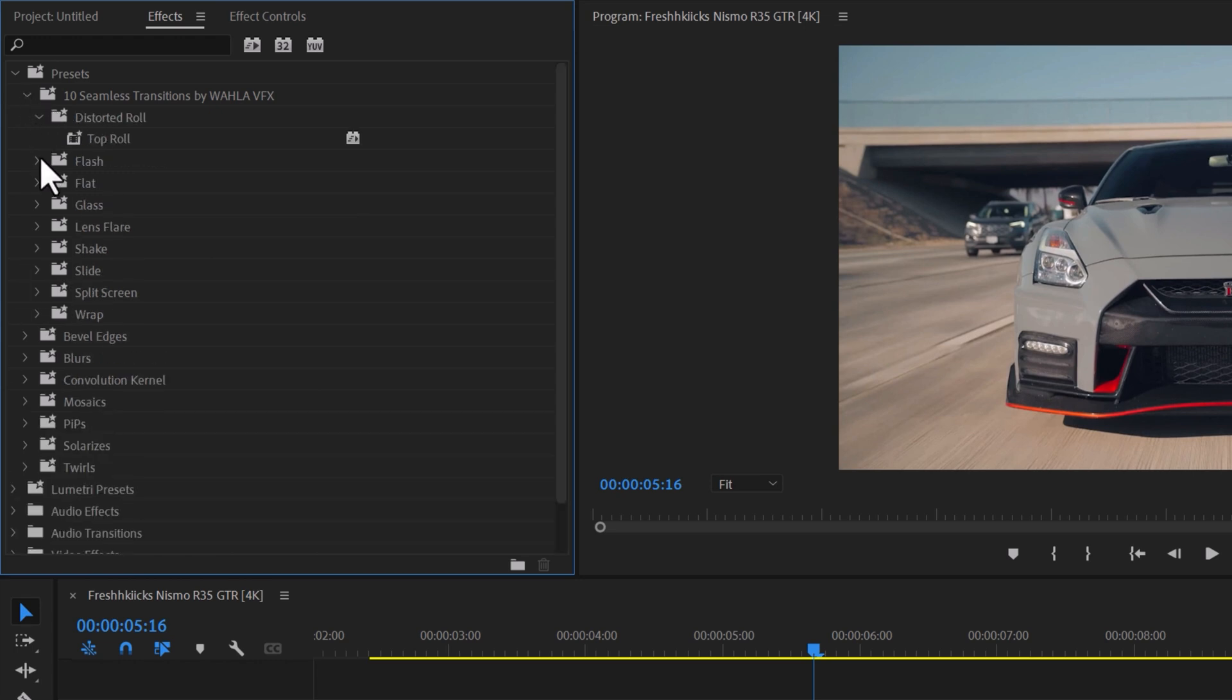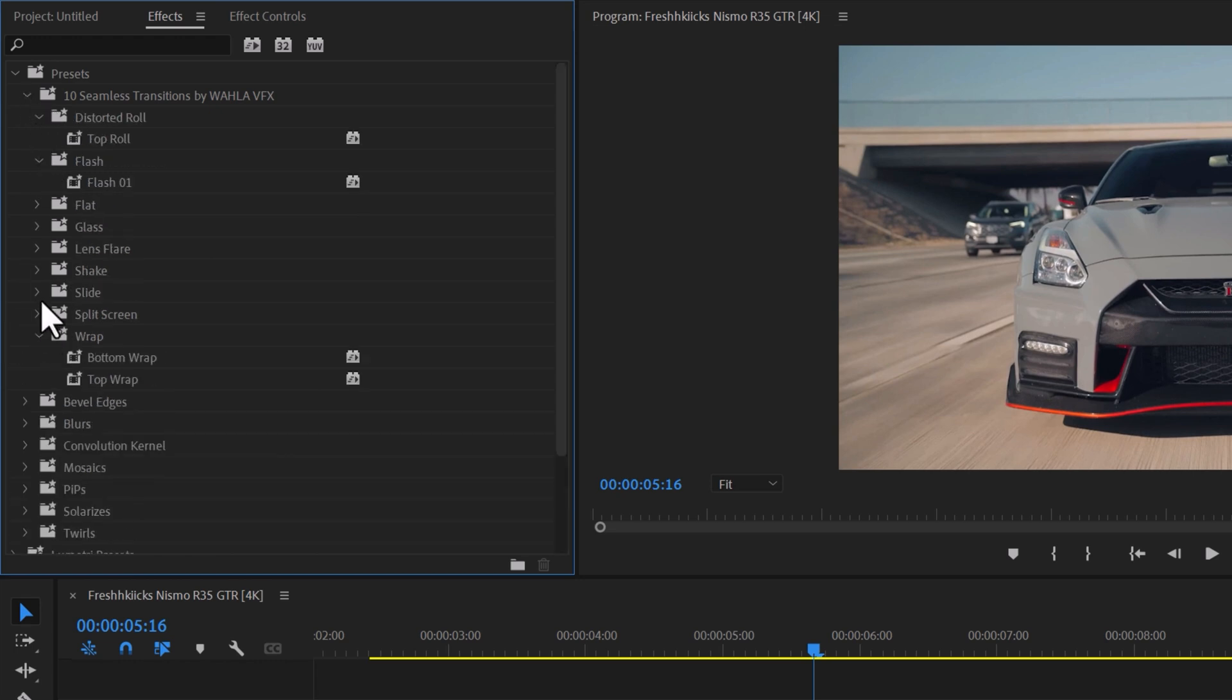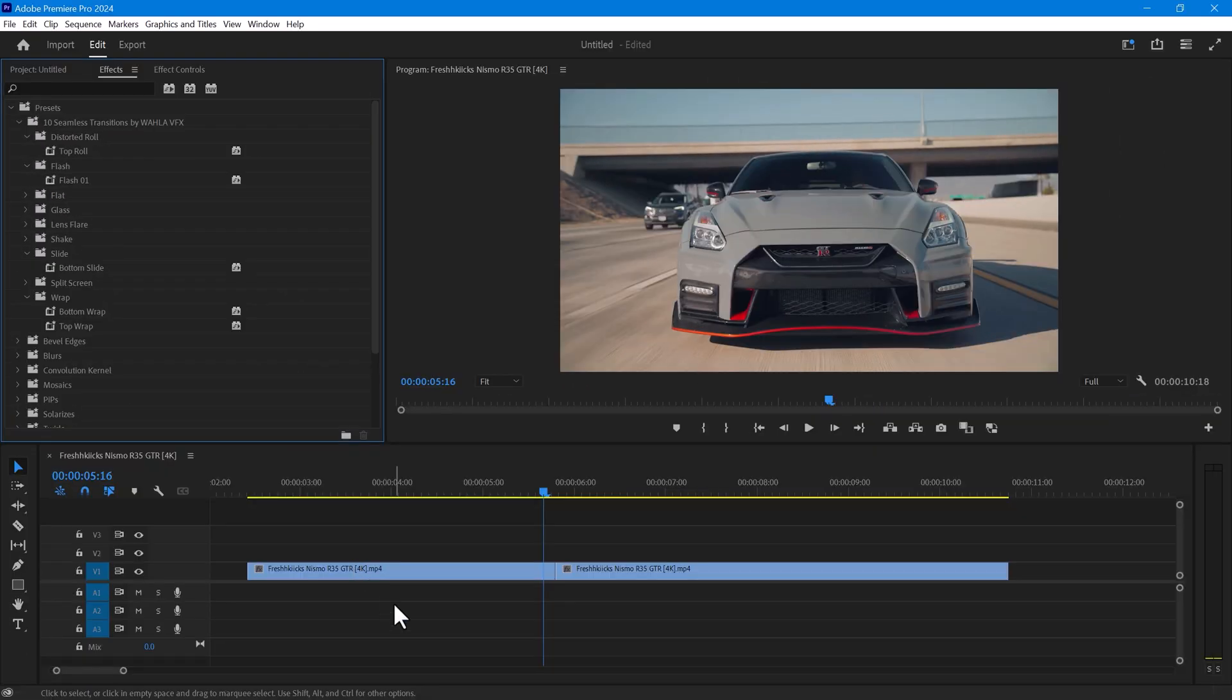This sample pack only includes one or two transitions in each folder, but it will give you an idea of what to expect in the full pack. Now, let's talk about how to use these transitions.